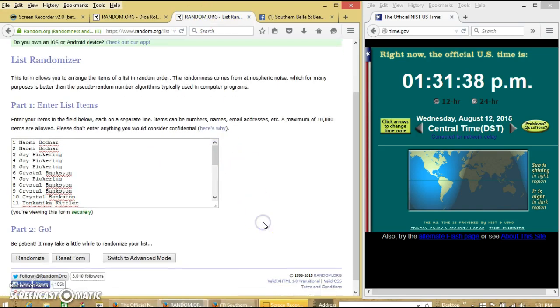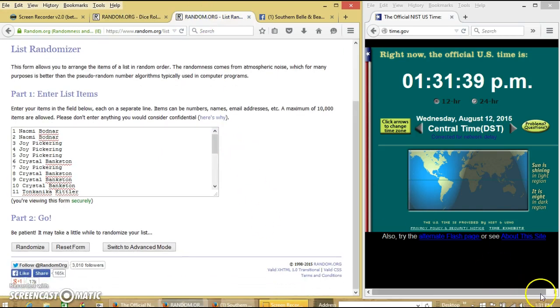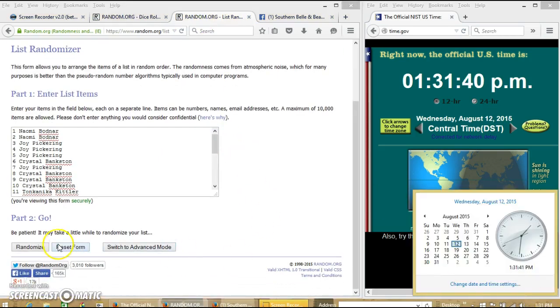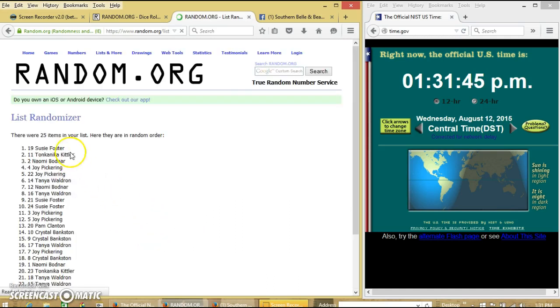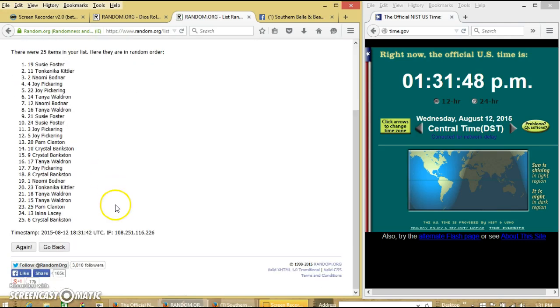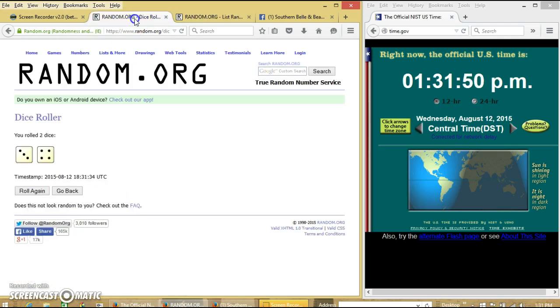We'll randomize for the first time at 1:31 PM. After the first time, we have 25 items on the list. Susie on top, Crystal on the bottom.